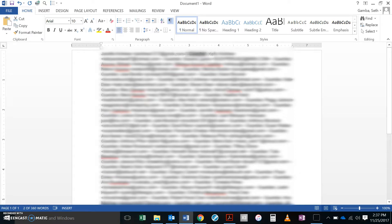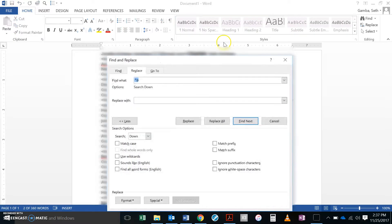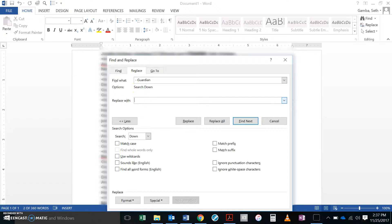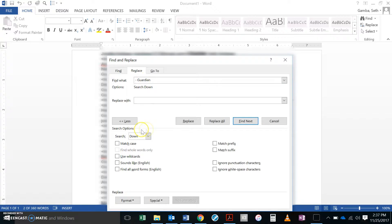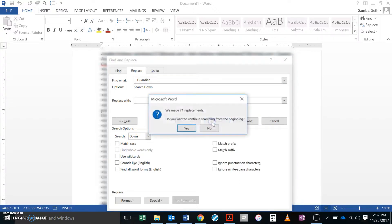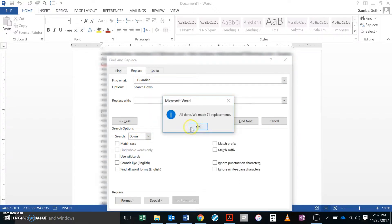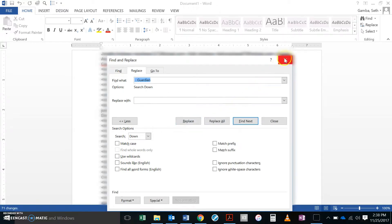Now I'm going to go back to Ctrl H which brings my find and replace back. I'm going to Ctrl V paste and that puts my space dash space Guardian. Down here in replace with there is a space. I don't want that space, so I'm going to just delete that backward and make sure there's nothing there. I'm taking this and replacing it with nothing. Basically it's going to automatically delete all of those. I'm going to replace all. Yeah I'll continue searching. 71 replacements. Done with that.